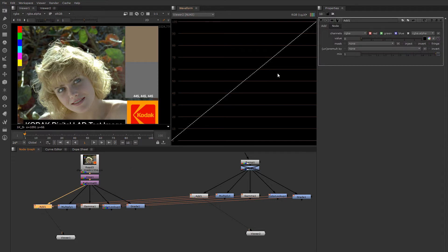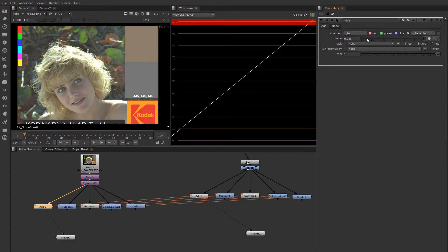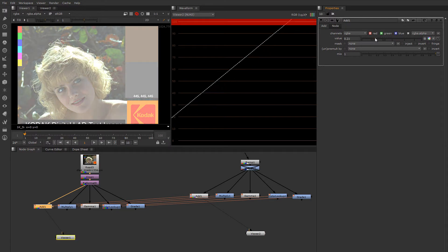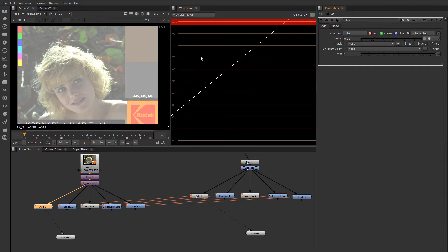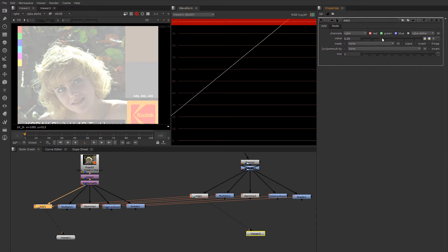So add, as you might guess, essentially just adds a value to all the pixels uniformly. As you can see it just lifts all of the values up. All the values at the high end push up above one. And all of the values down in the blacks or starting at zero get lifted by the amount that you add.